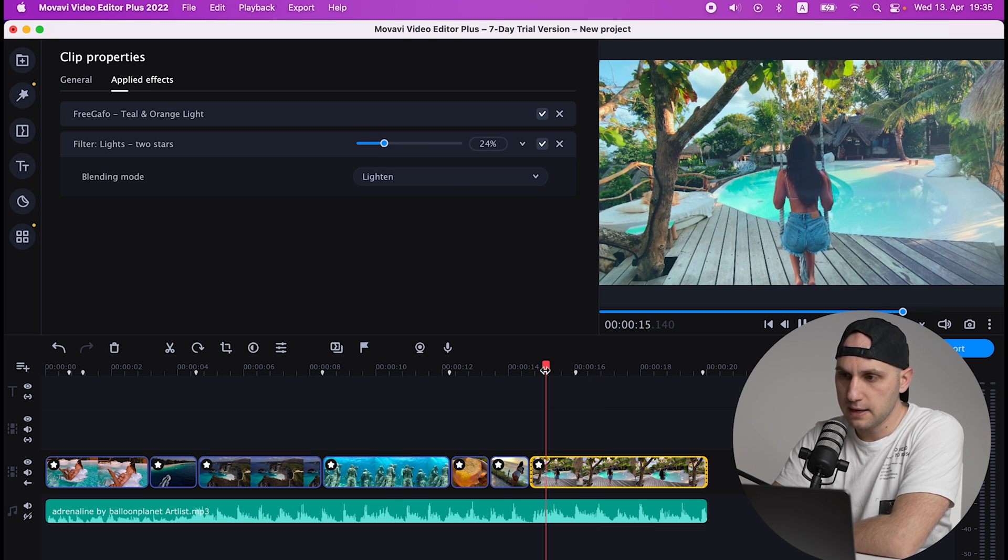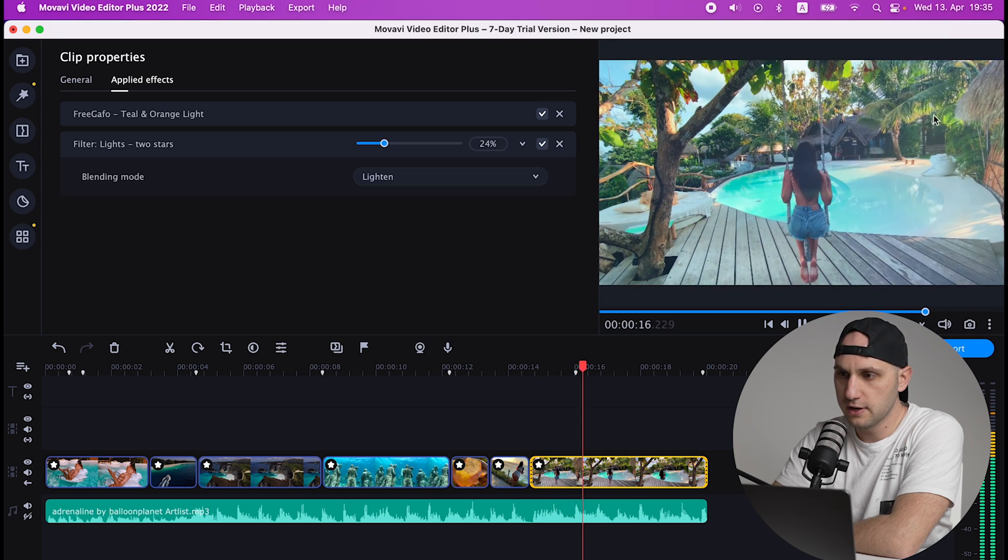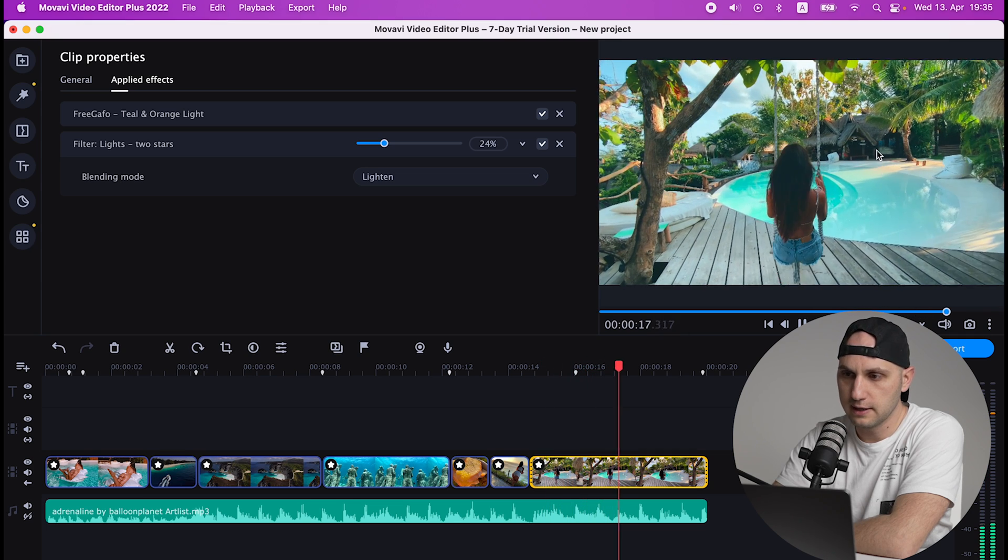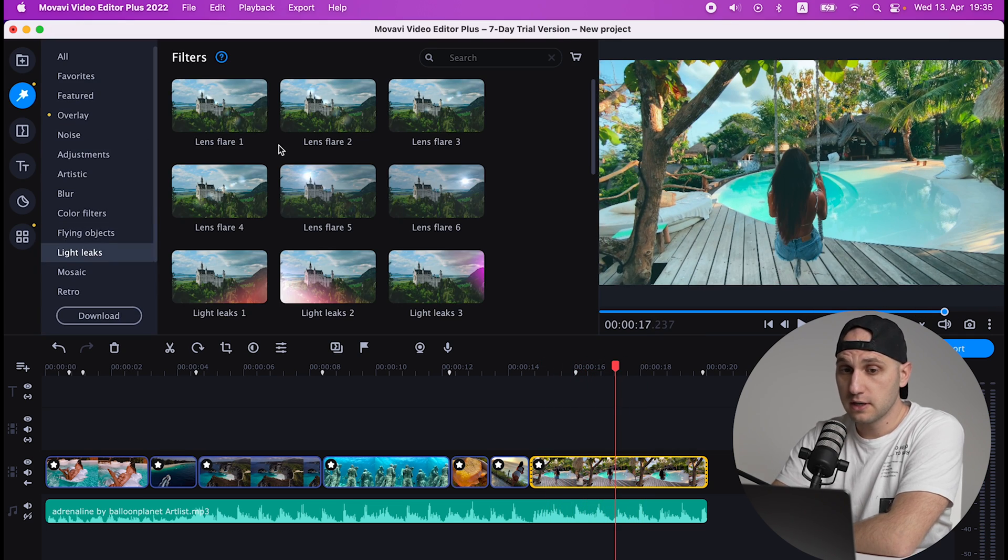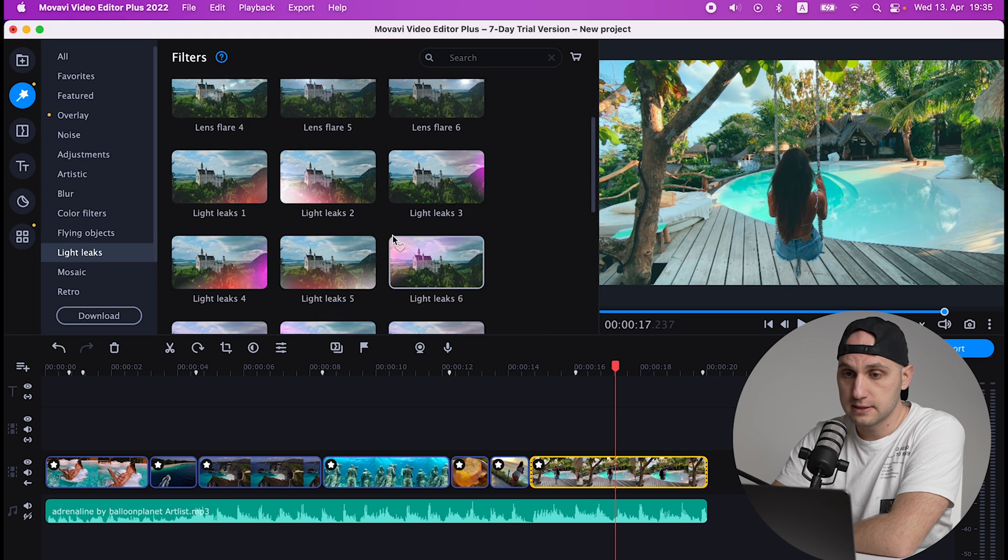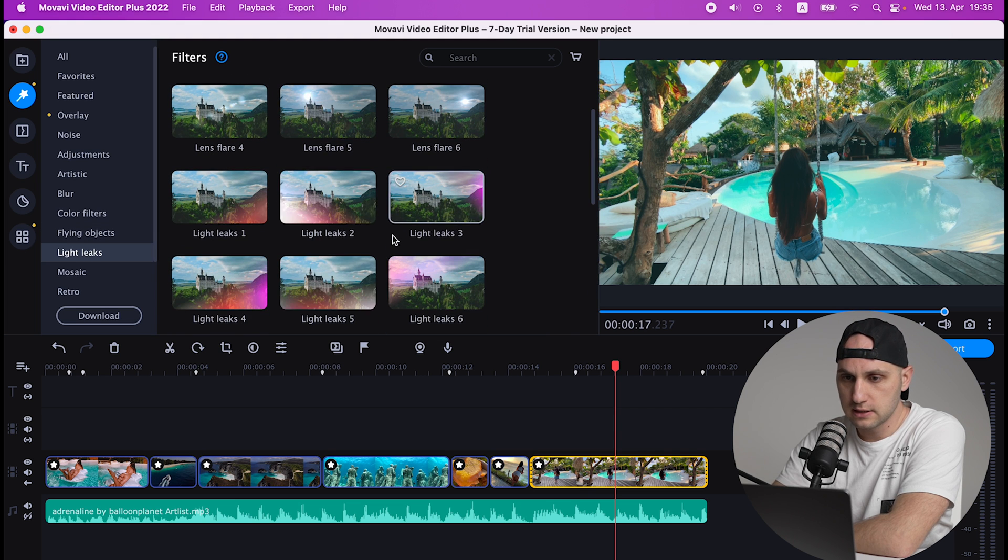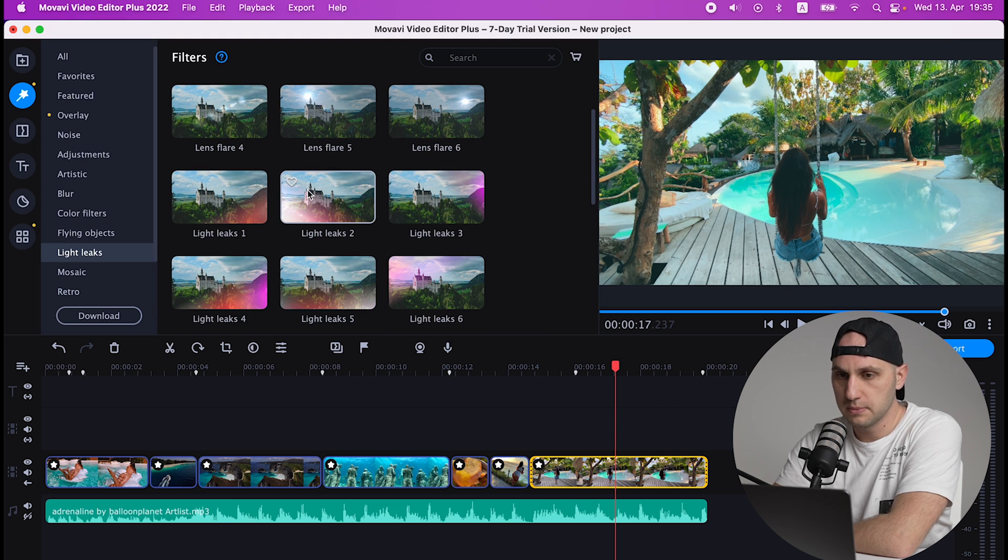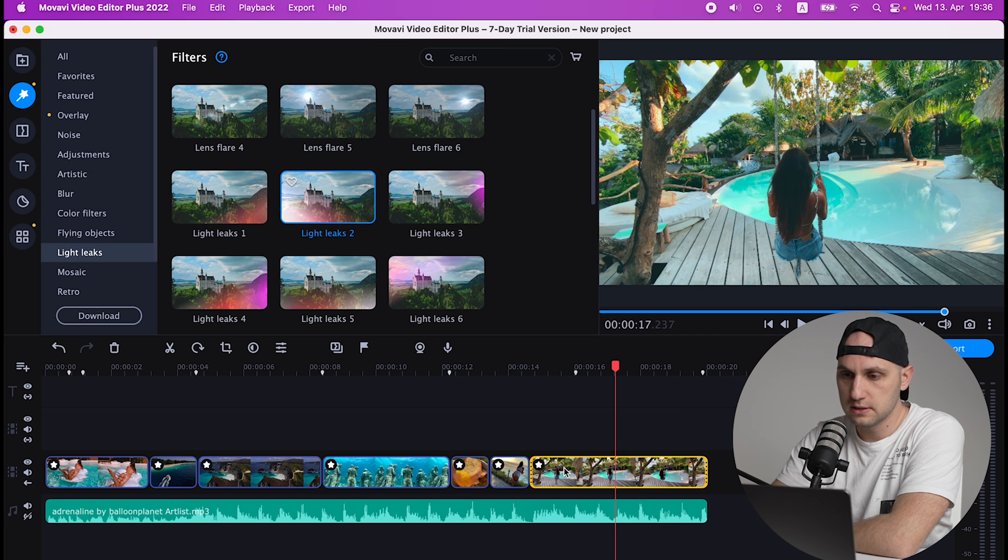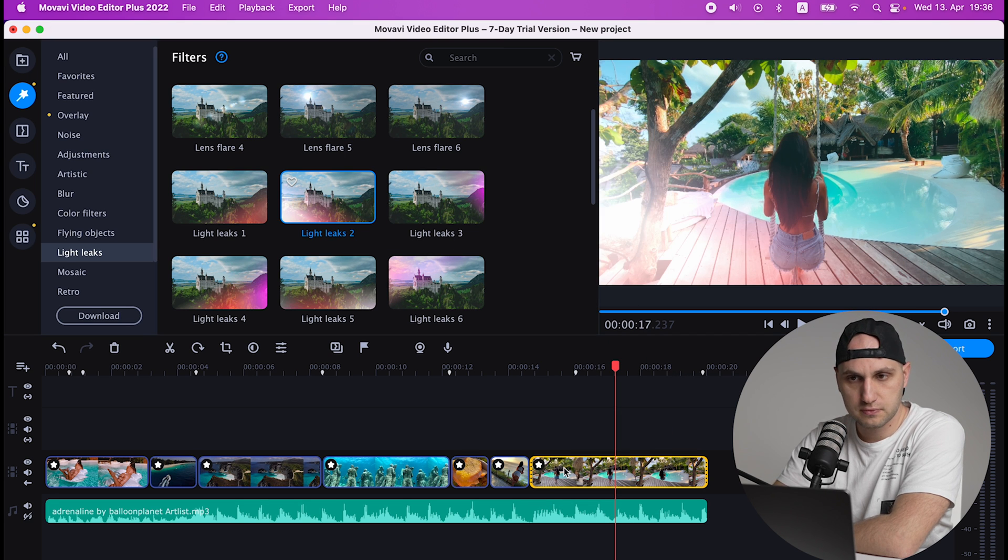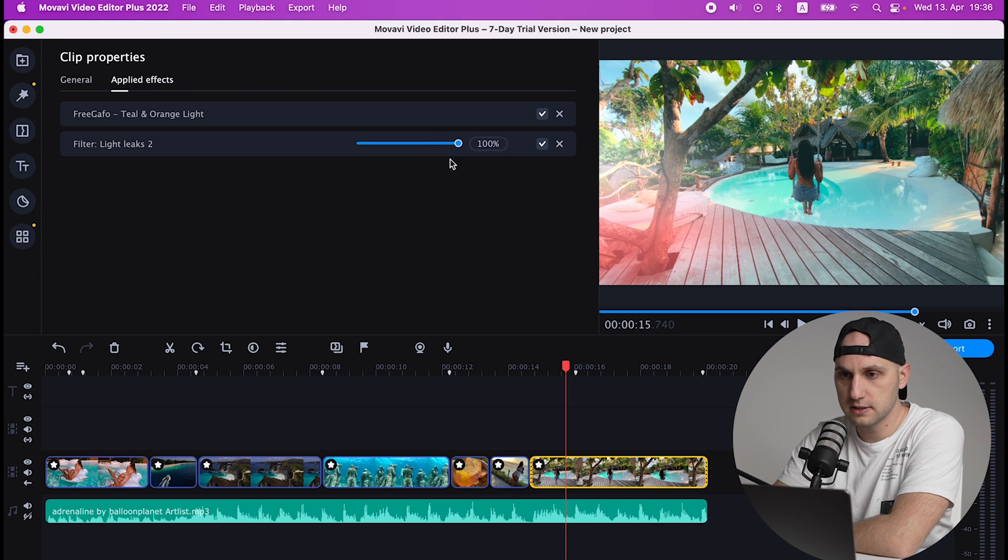So usually I put such type of effects around 15 to 20 percent. And now when you play it you have a really cool light leak. My next favorite part is the library with light leaks. You have so many different light leaks and you can control them. So let's import one and we can see what is happening.